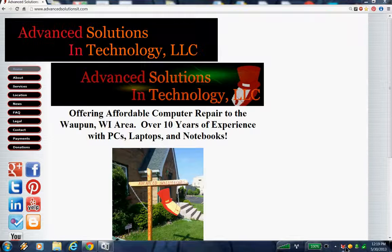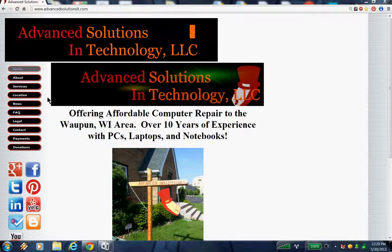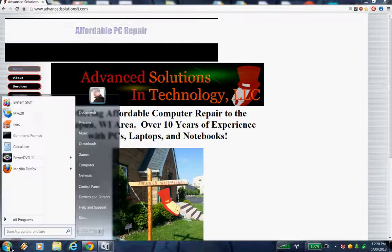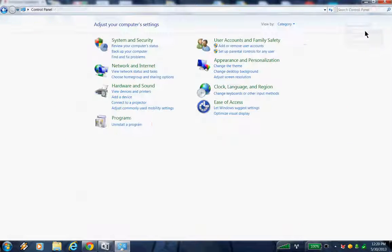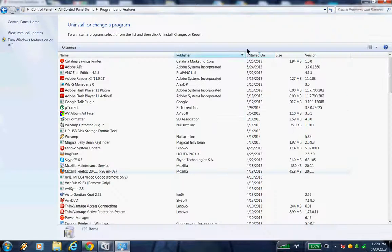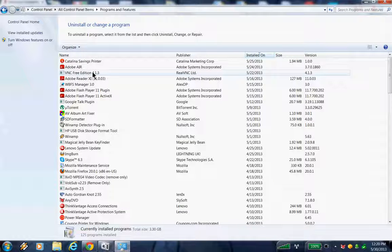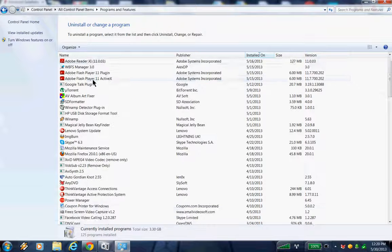Now, if you decide you don't want AnyDVD at all and want to completely uninstall it so it will never start with Windows, there are two more ways to do that. The first is through Control Panel. Hit your Start menu, go to Control Panel — yours might look a little different, but you can change the view to large icons. Then go to Programs and Features, which lists all the programs installed on your computer. You want to be careful here: if you uninstall something your computer needs, it might not work, and you'd have to bring it to a professional.